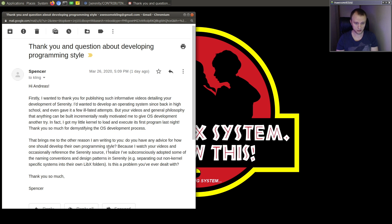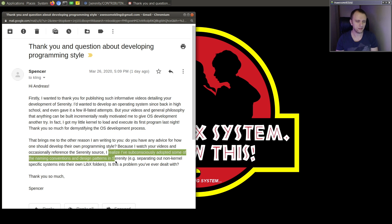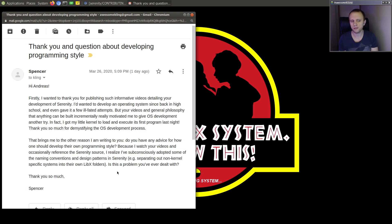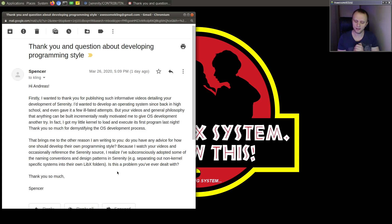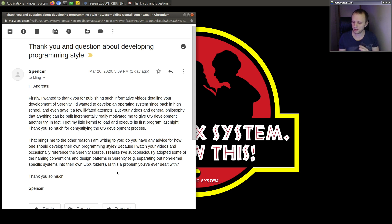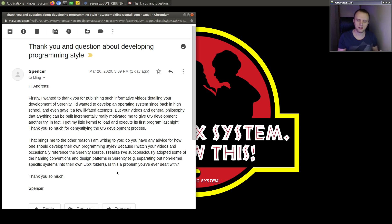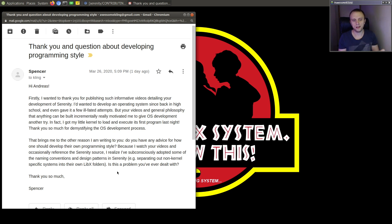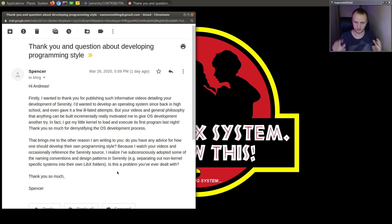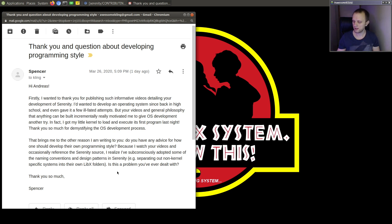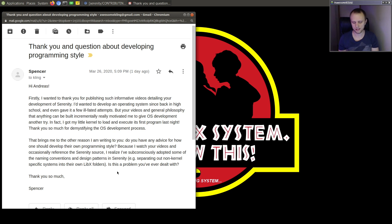And actually, you mentioned here that you have subconsciously adopted some of the naming conventions and design patterns from Serenity in your own code. And that's exactly what I'm talking about, that you want to take in impressions, whether it's by reading code from other projects or participating in other projects. I think both of those work. And if you're able to absorb some of these Serenity patterns, just by seeing me using them or seeing them in the code base, that's a really great example, I think, of this.